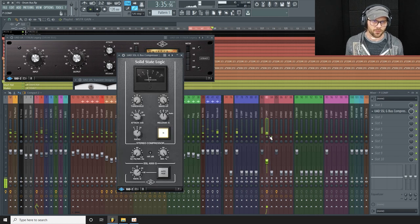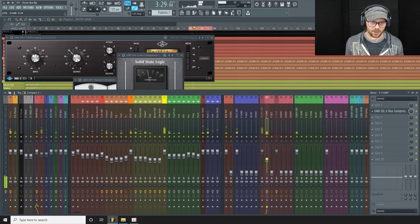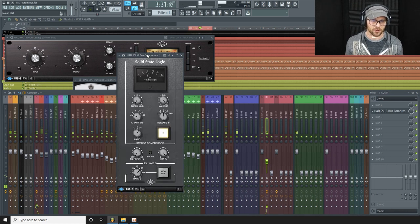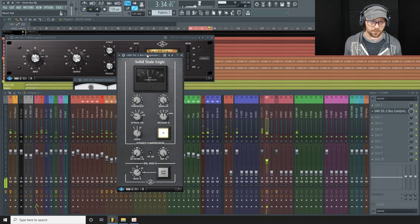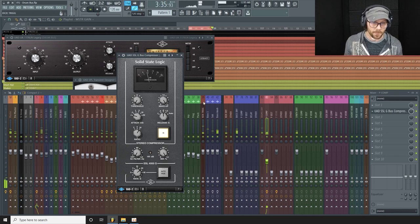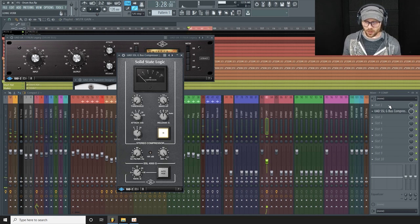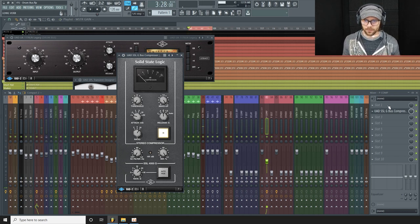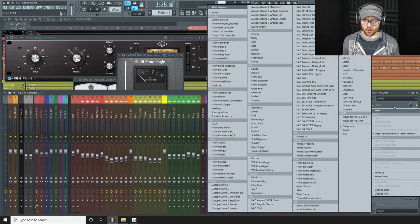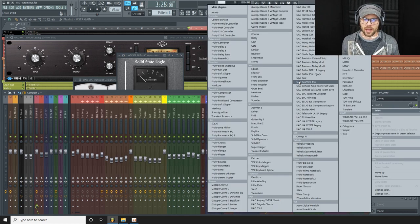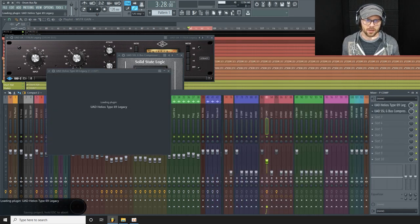I'm just going to turn that reverb off. That's what the compressed sound, the compressed track sounds like.